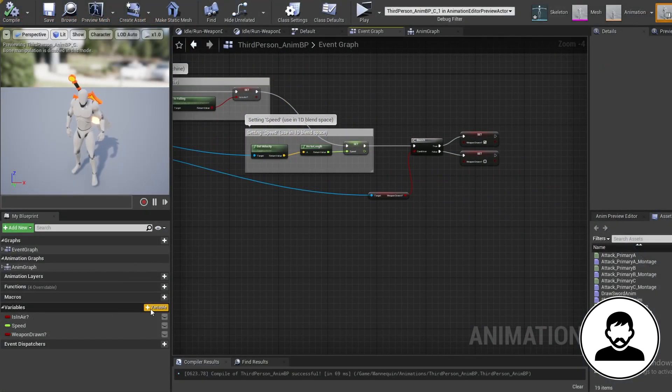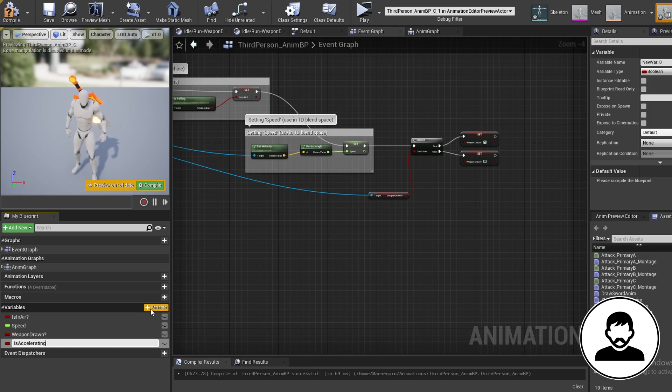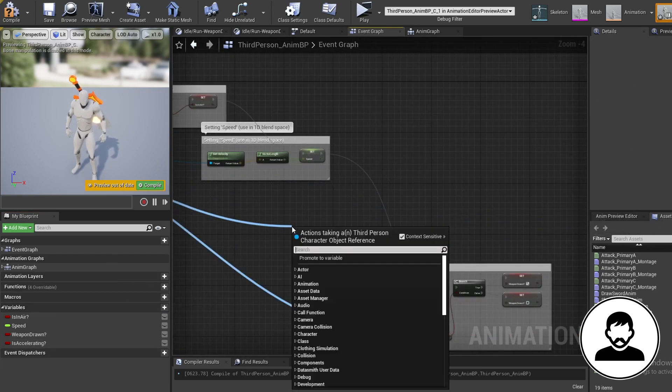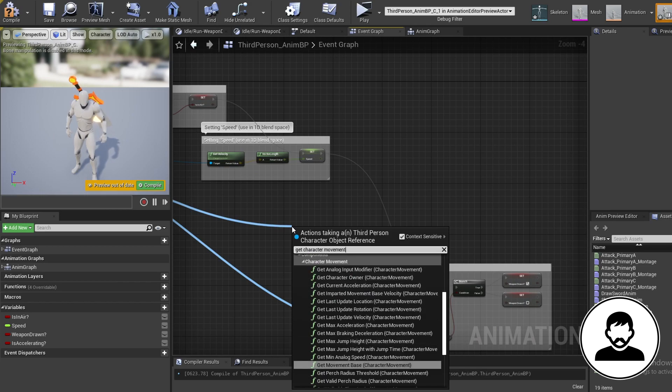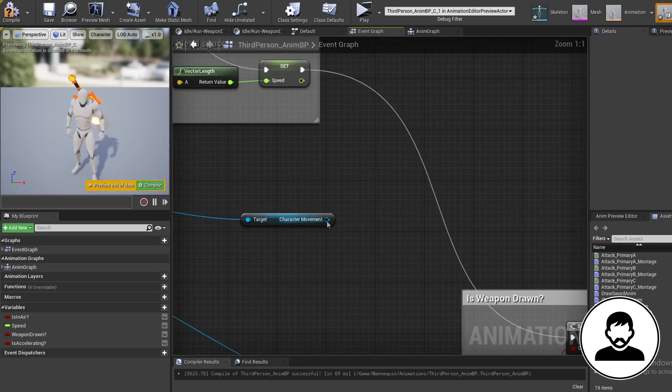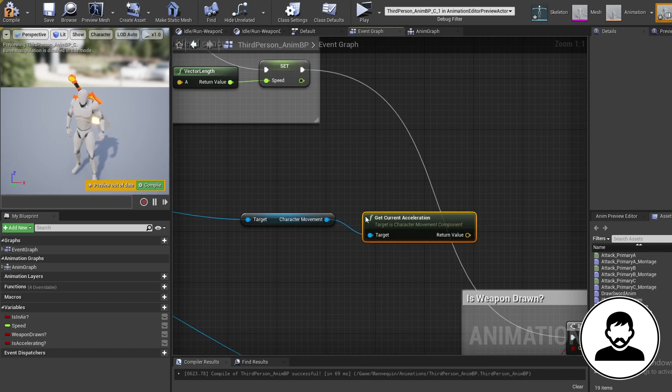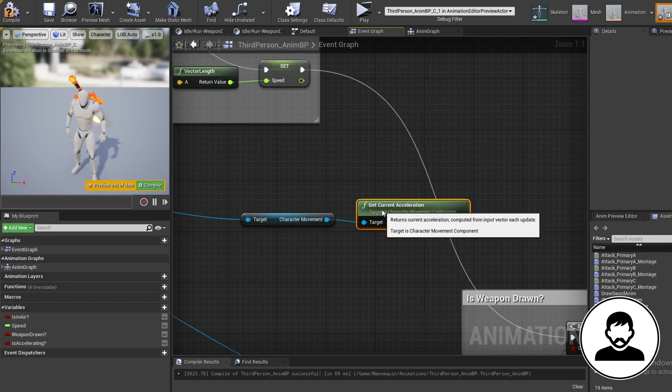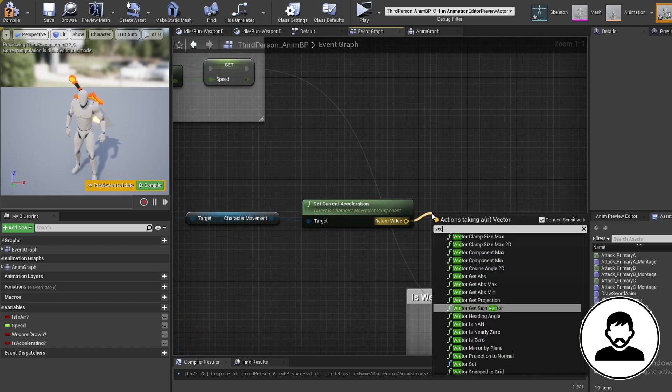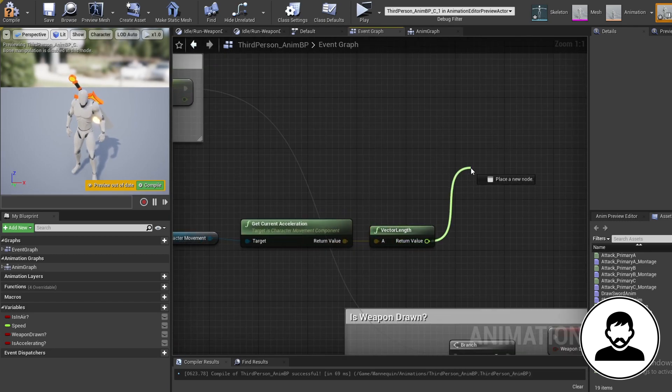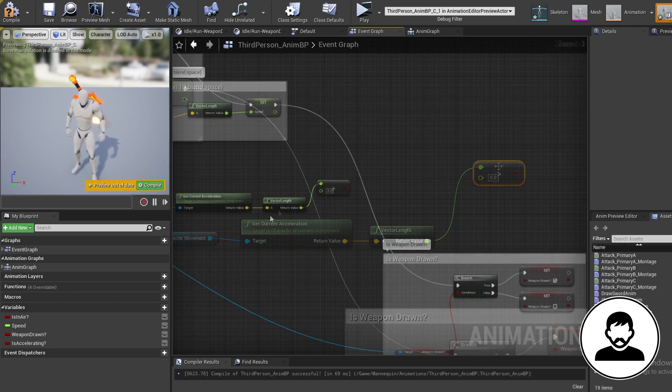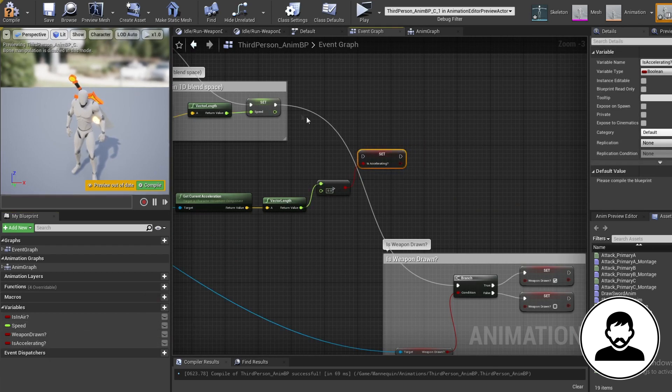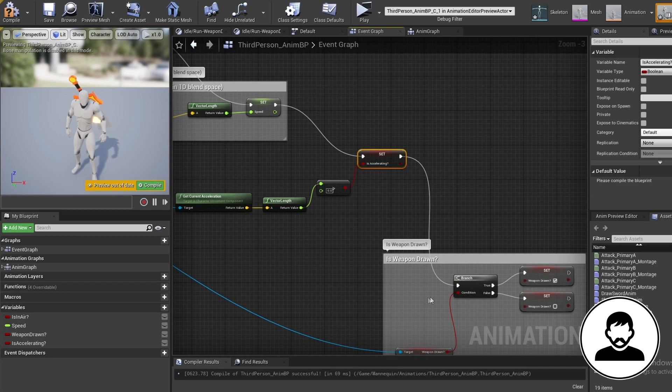As we're already in the event graph, let's finish up here. So create a variable and call this accelerating as a type bool. Pull off our cast to character and bring in the character movement node. Pull off this and get current acceleration. Pull off this and bring in a vector length, which basically turns the acceleration into a float. Then pull off this and bring in a greater than node. Bring in our is accelerating variable with alt and drag, and plug our bool into the set variable. Now if our acceleration is greater than zero, we will set our acceleration to true. If it's not greater than zero, we will set it to false.